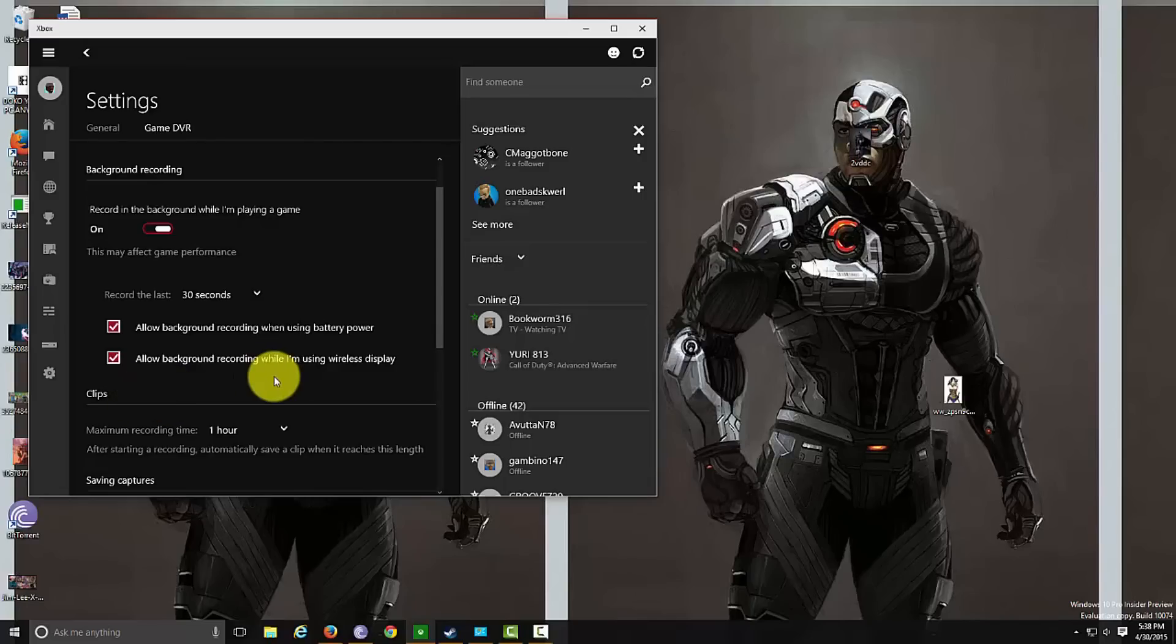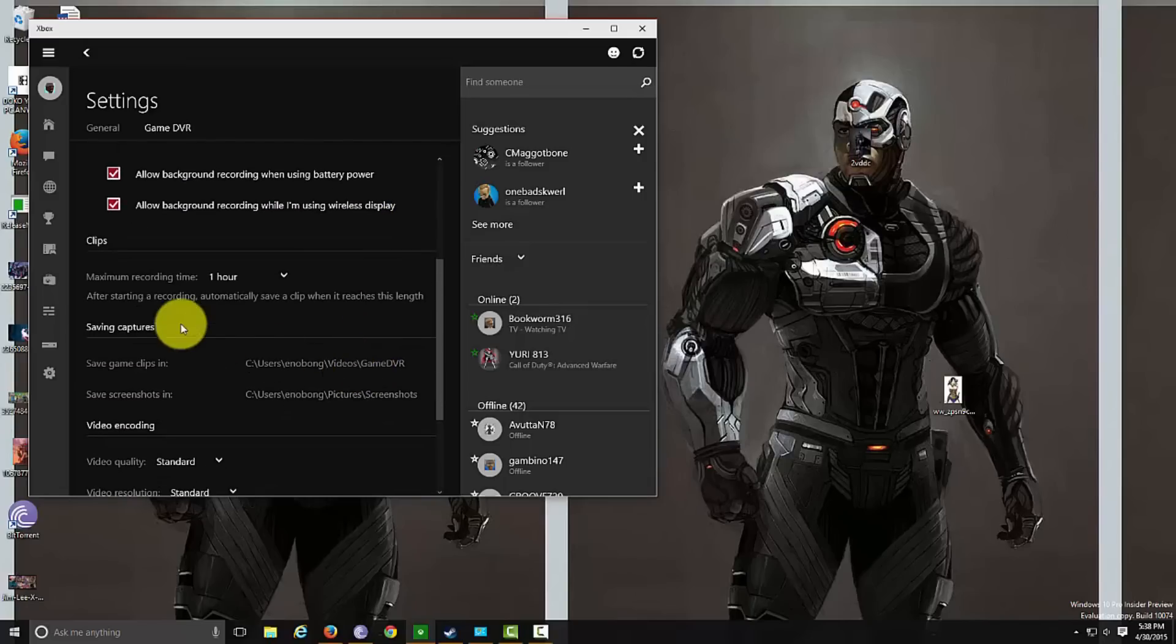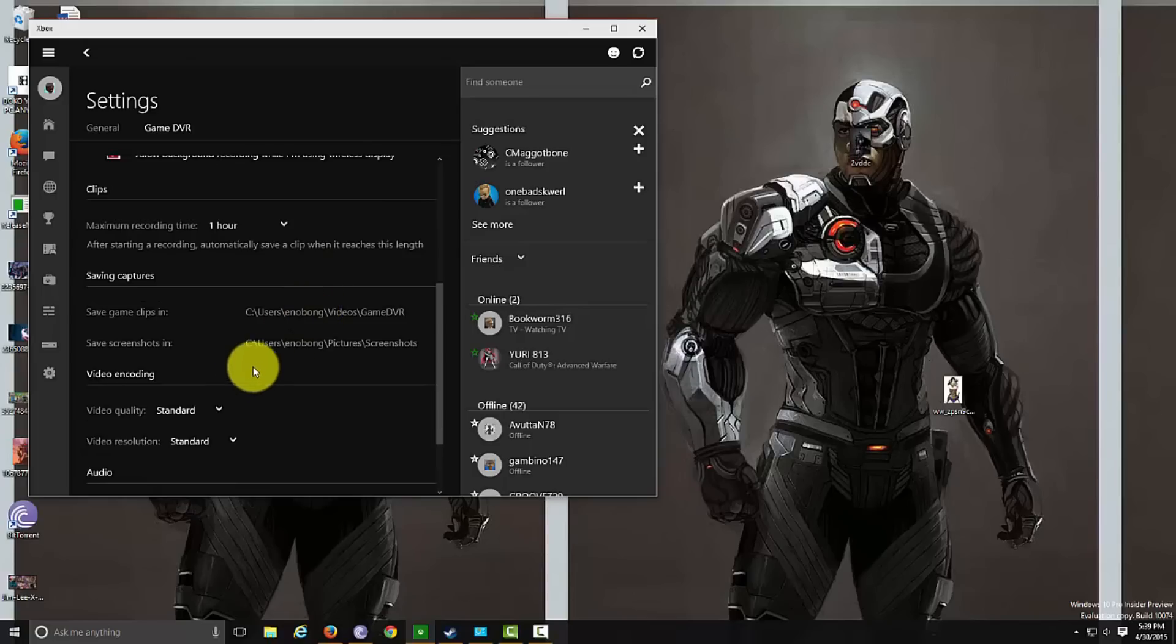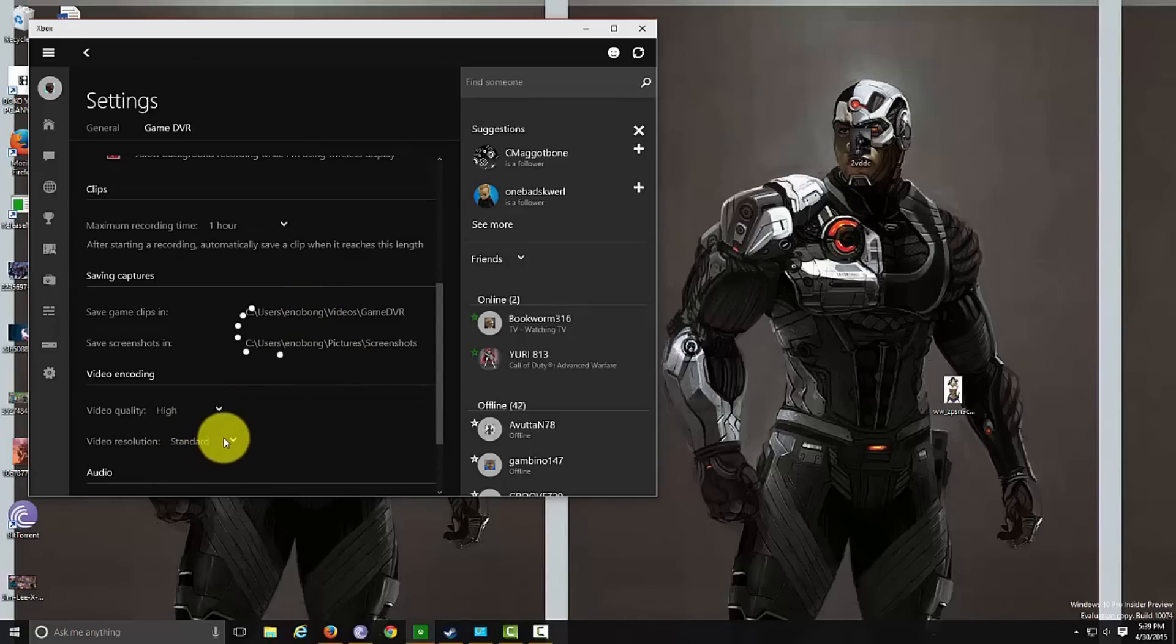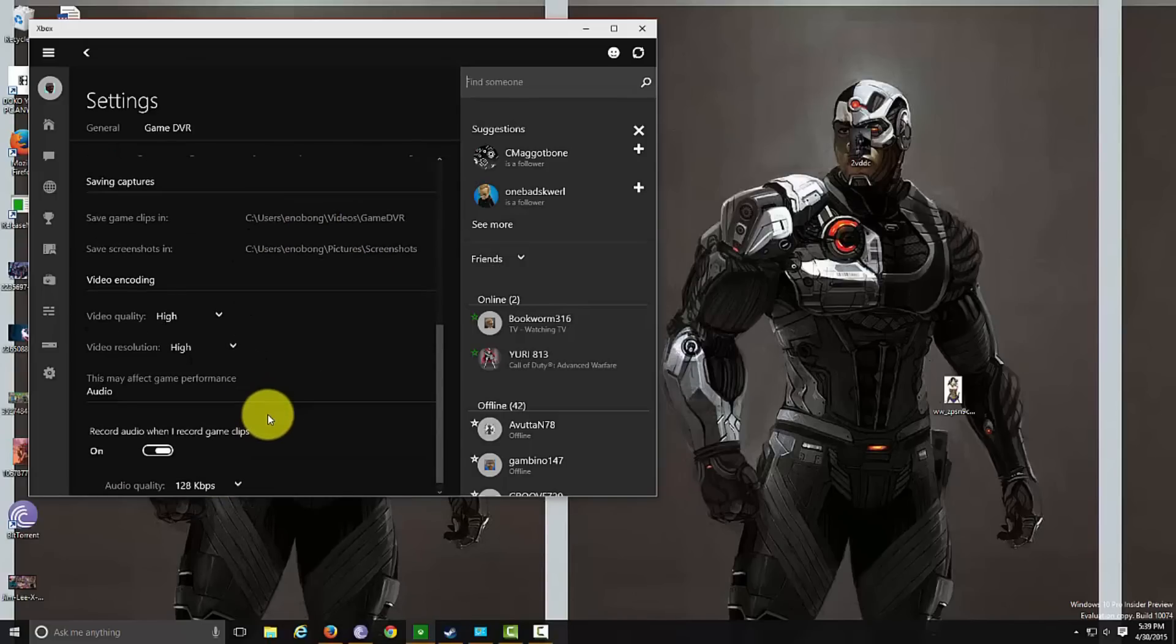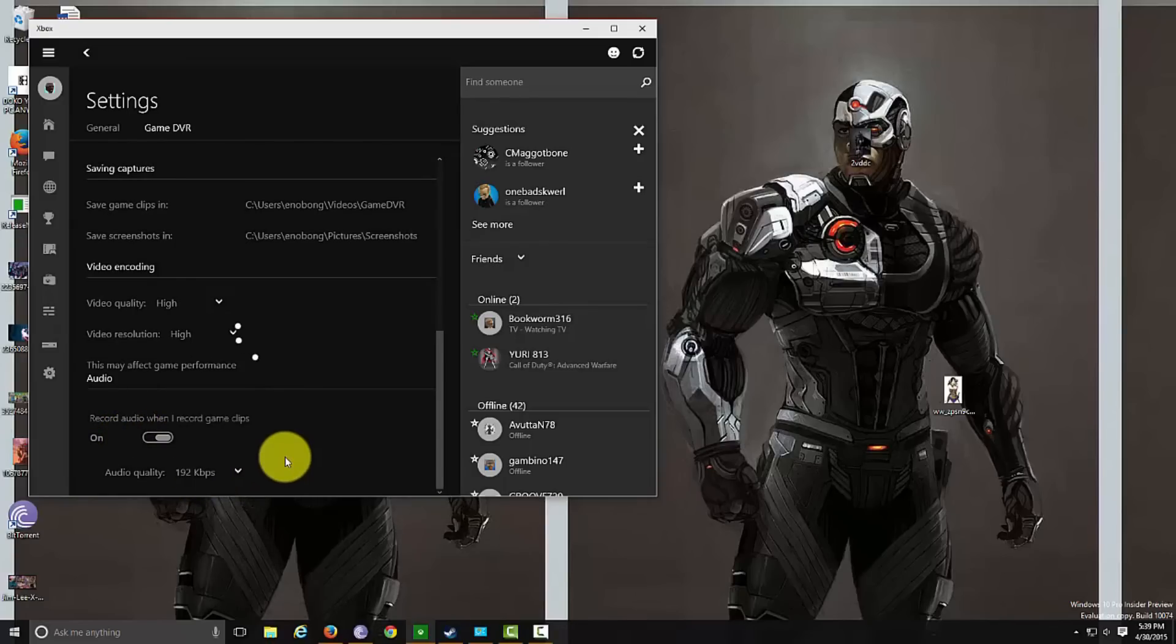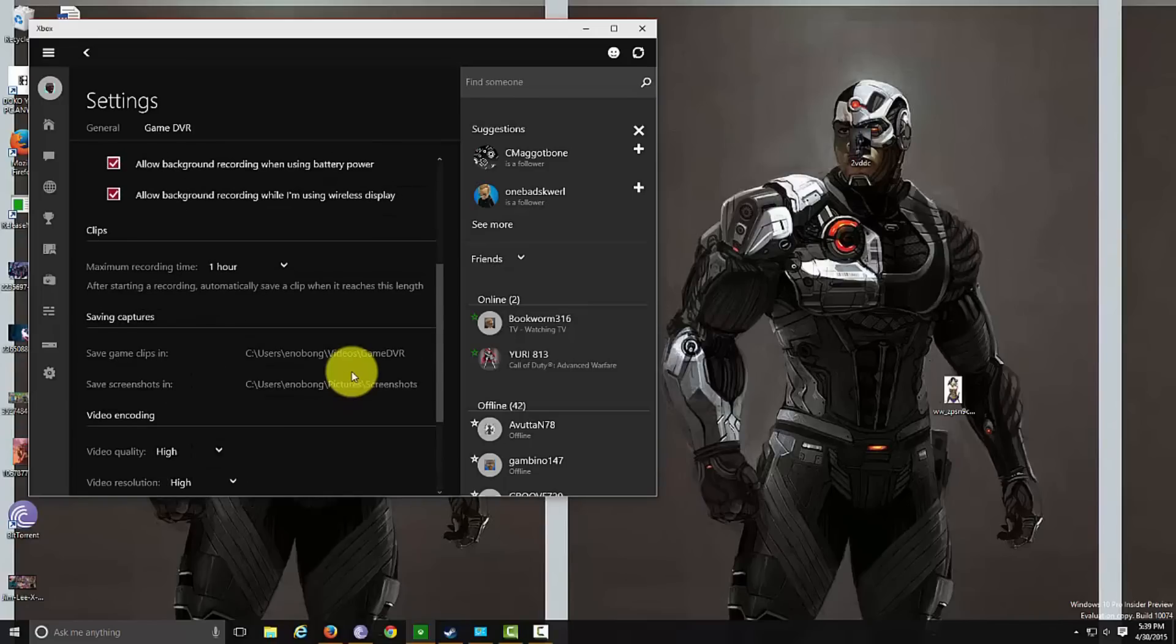You can set whether to use battery power and stuff like that. You can also set the amount of time the recording is: 30 minutes, an hour, or two hours. It also tells you the location and the video quality, high as well as standard. And then of course you can change your audio quality to the highest, 192 kbps.